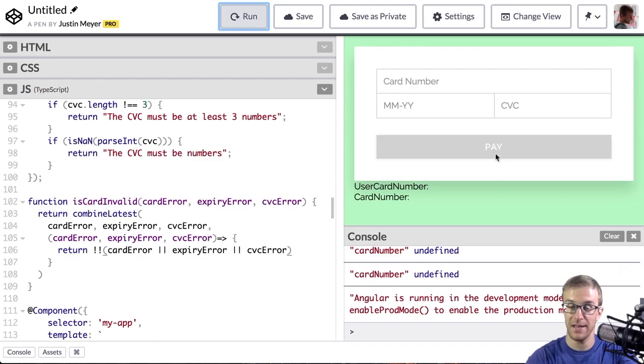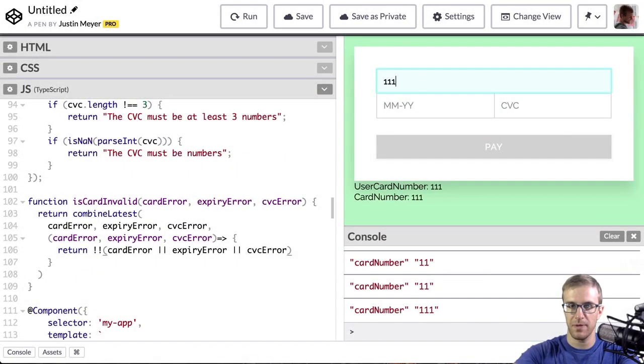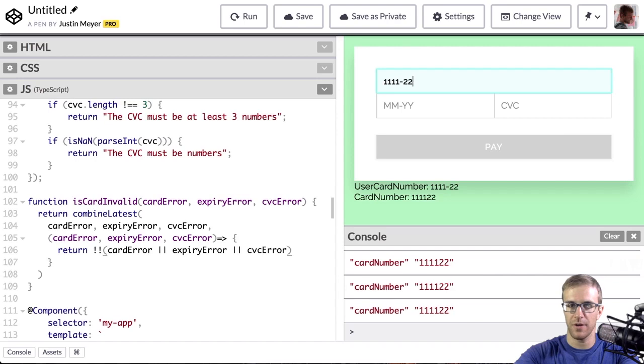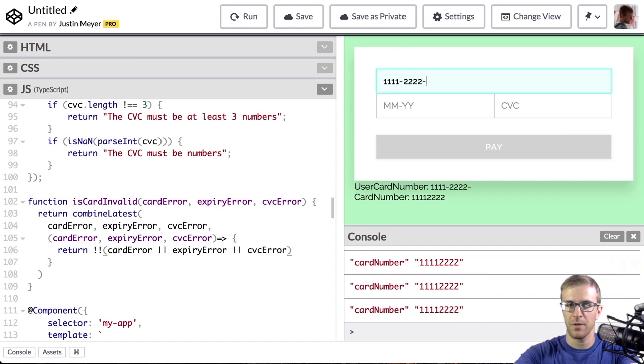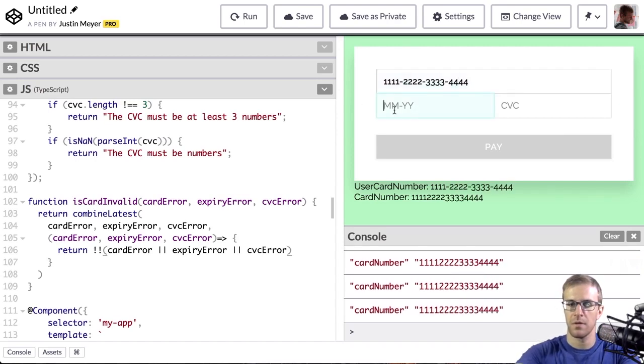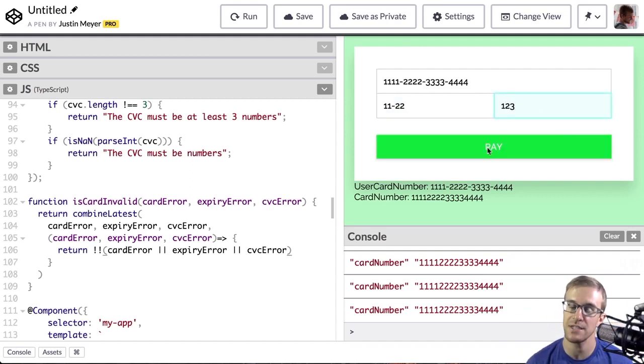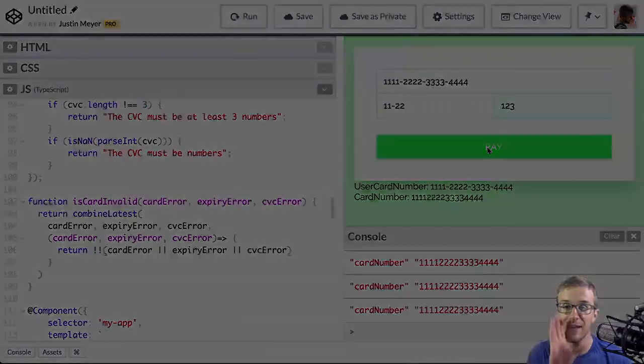We see pay is disabled. And now I should be able to type a card number and see it become enabled. All right, we got it working. See you at the next exercise. Please like or subscribe.